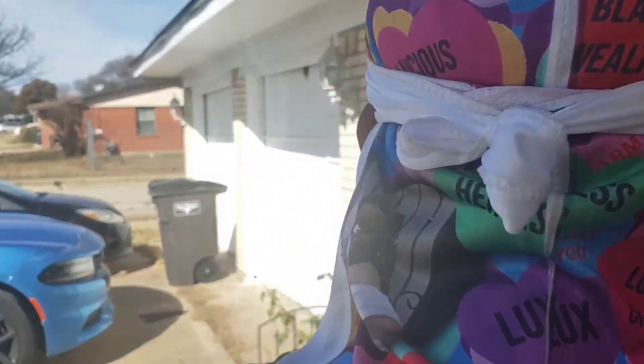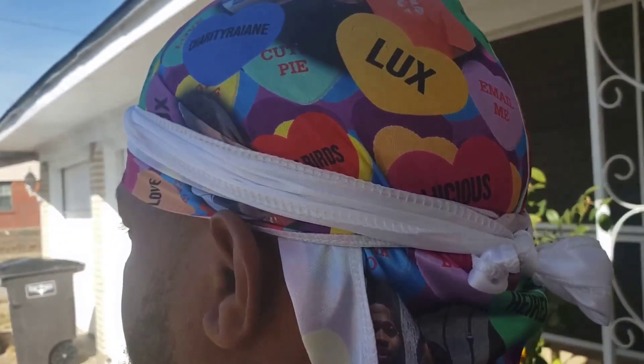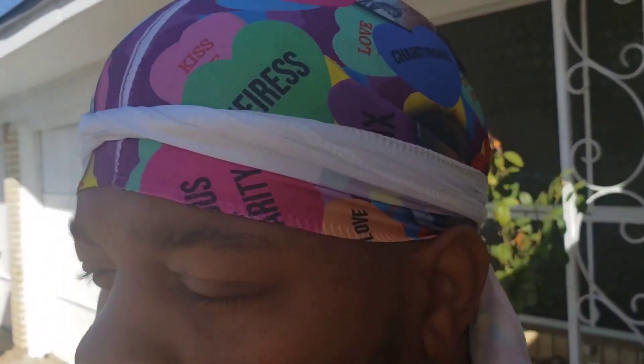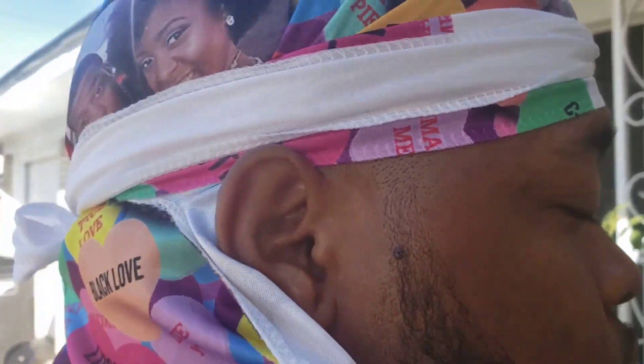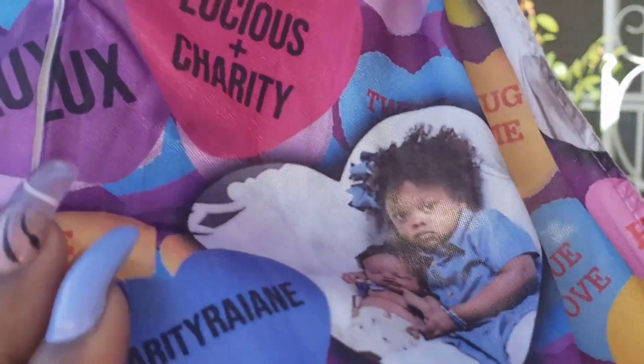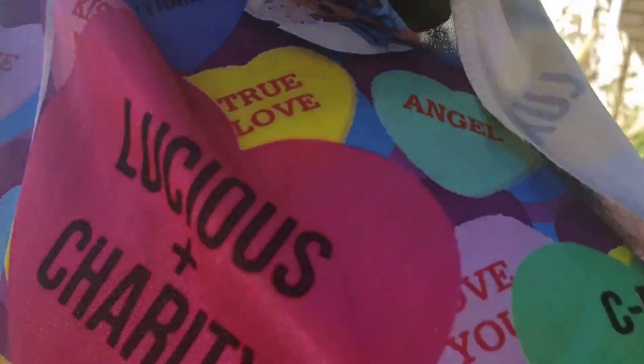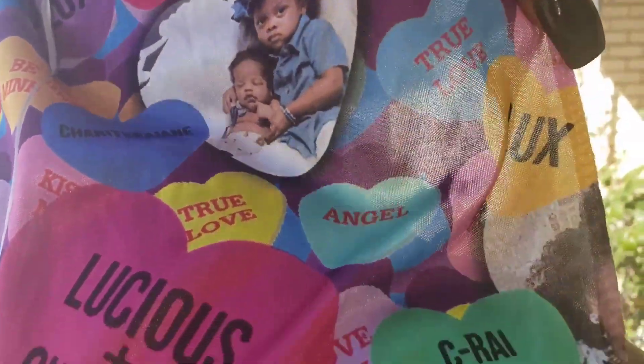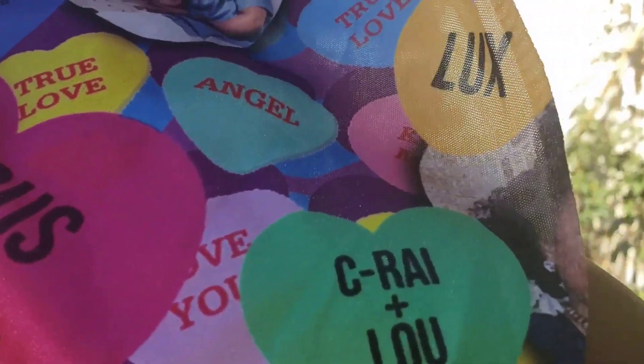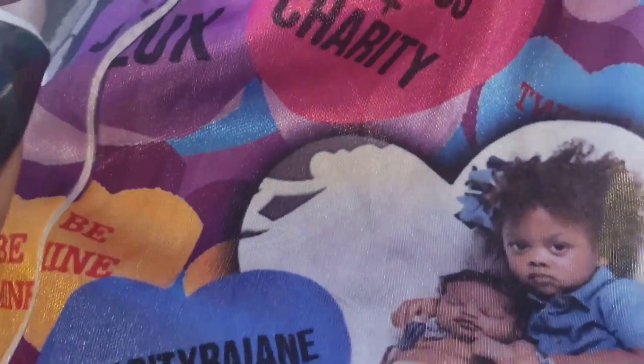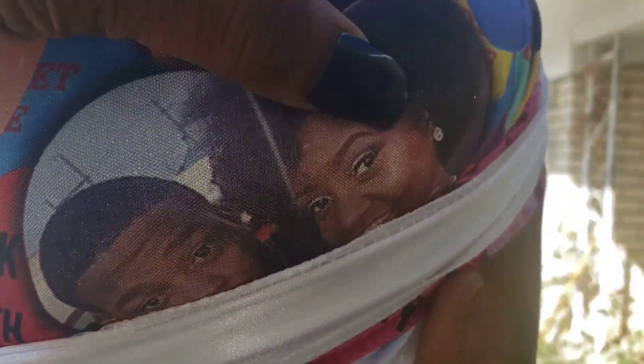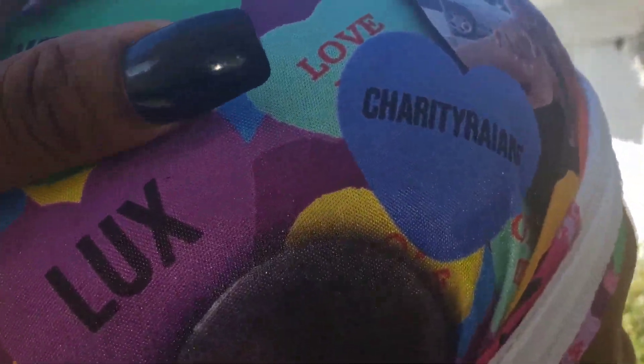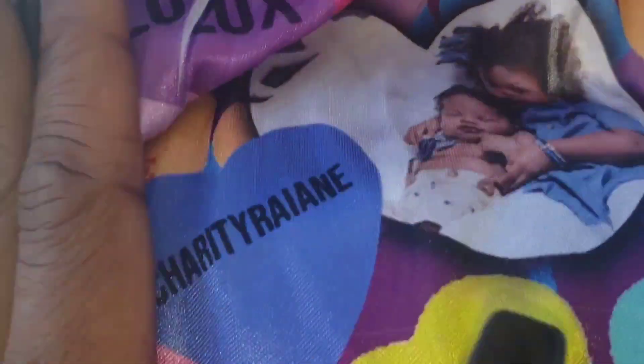Okay YouTube, this is the finished look the next day on his head. I decided to leave the white because I think it adds a little bit of character. Look at that. I love this. Let me get some matching socks. Wait a minute, let's see the details. We got the kids. True love, C-Rape, plus, Lux, Black Love, Black Wealth. Us, the kids, more love. Charity Ran. I love this.